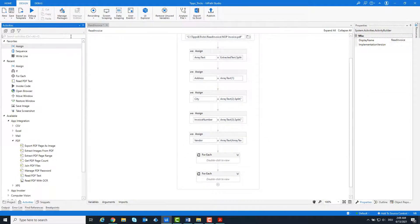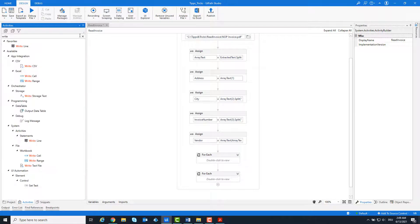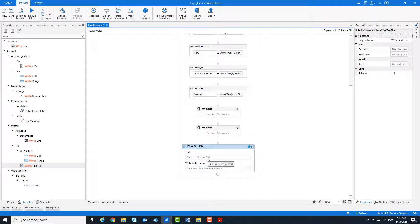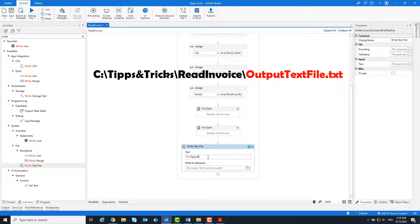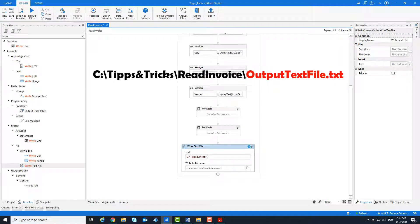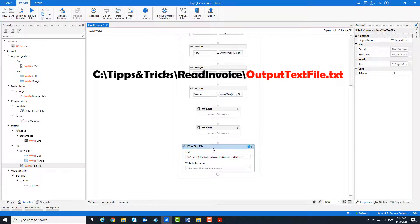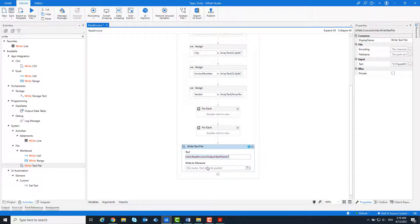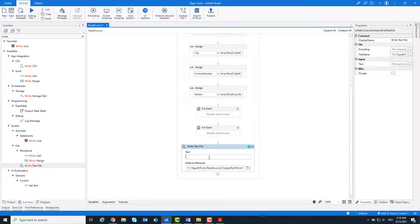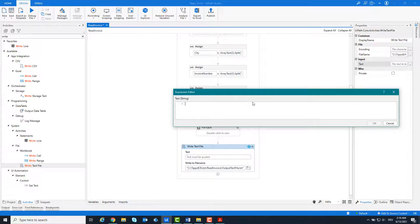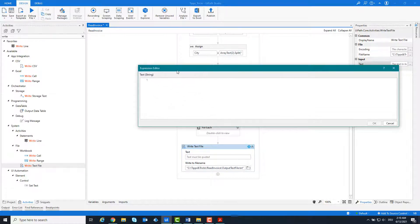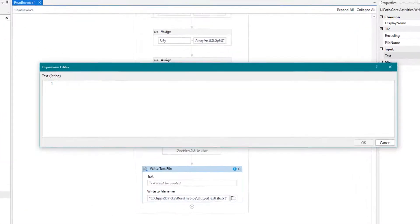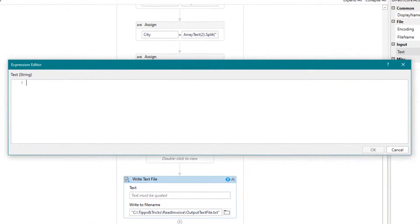After we have read out all the information, we will write this information in a text file. We do this with the write text file activity. Enter the path of the text file. Then enter what is to be written in this file.